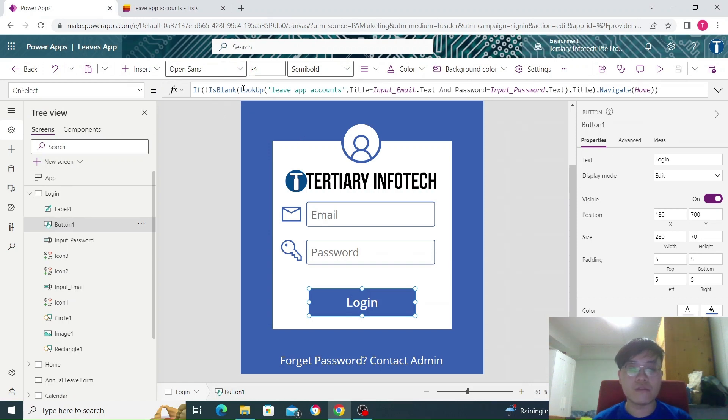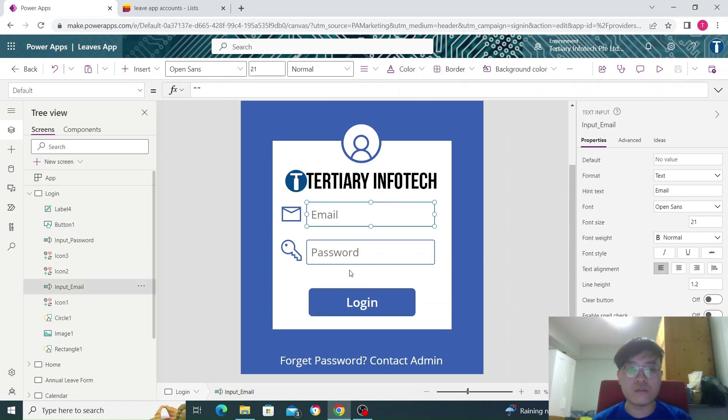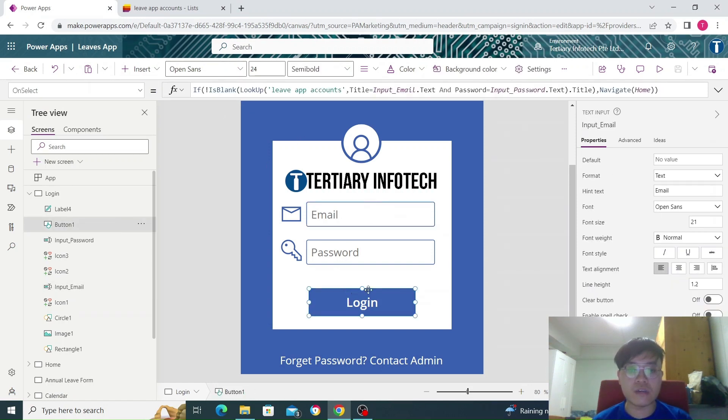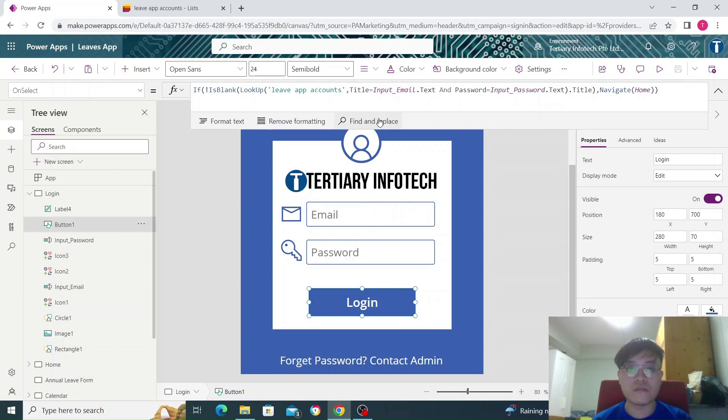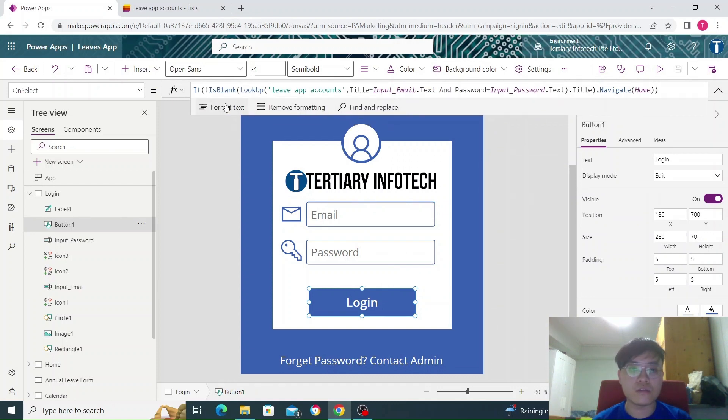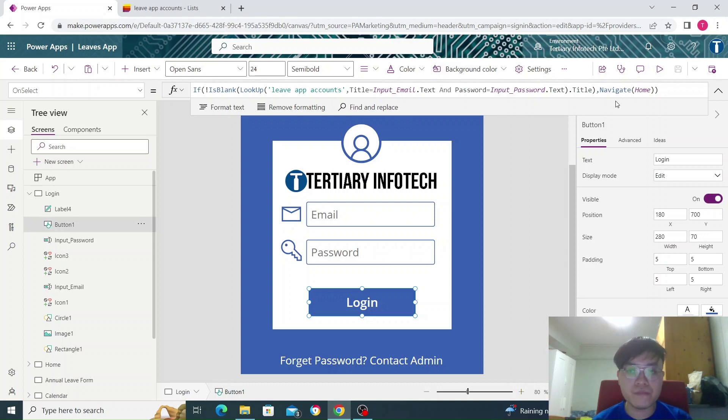These two accounts will be checked against these two fields using the function up here. This is the entire function. It's quite complicated, but we'll walk through it.